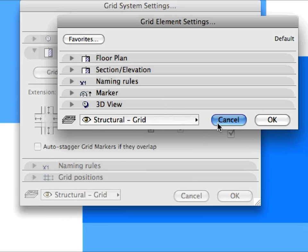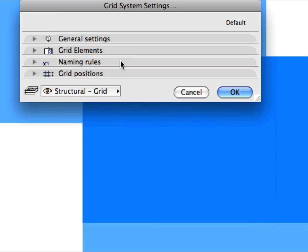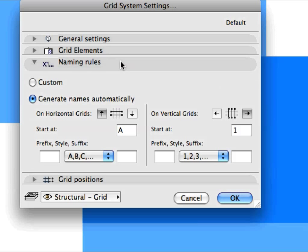Click Cancel to return to the Grid System Settings Dialog. The Naming Rules panel lets you specify the Identifier names for Grid Elements to be generated. They can be set to be generated automatically — for instance, letters starting from A for Horizontal Grid Elements and numbers starting from 1 for Vertical Grid Elements.